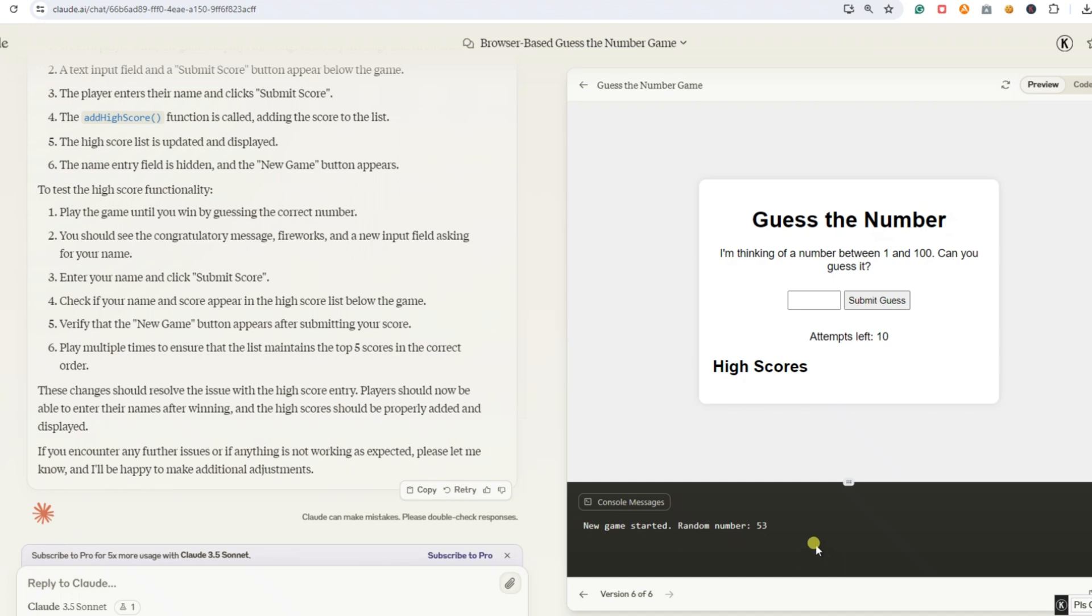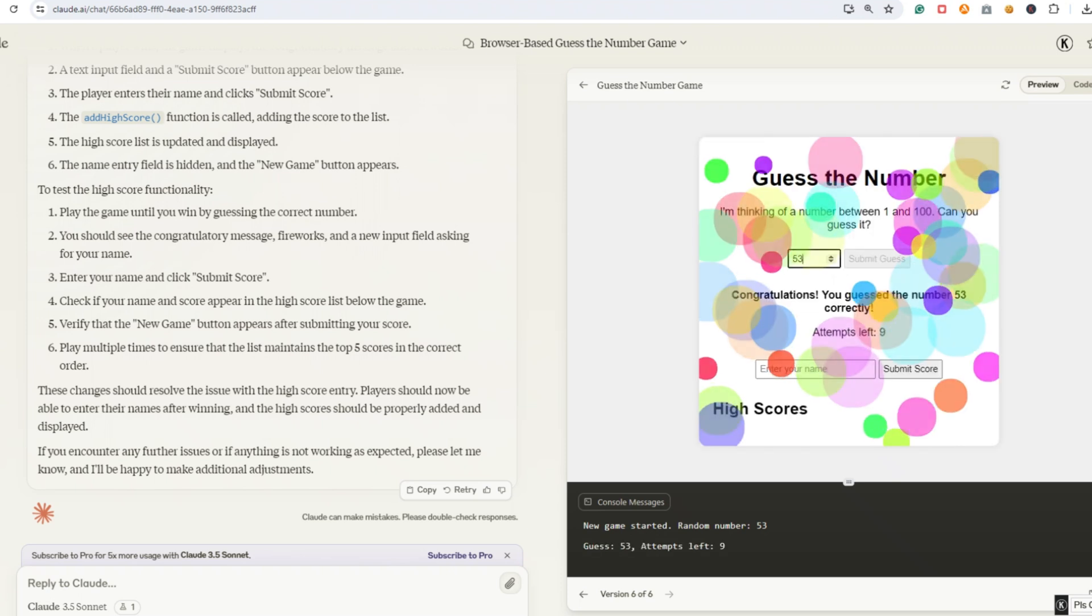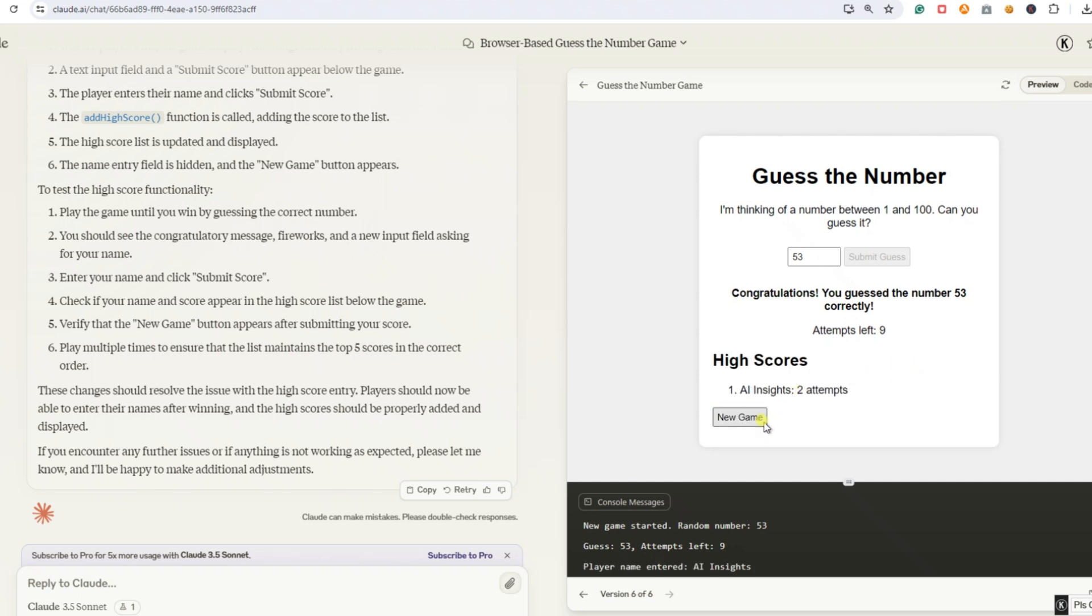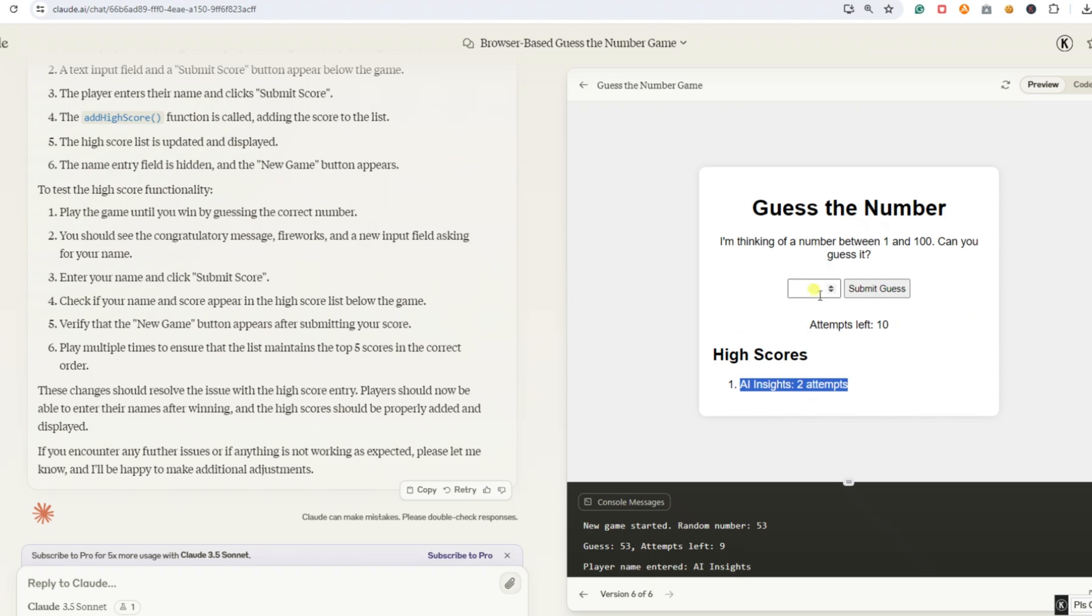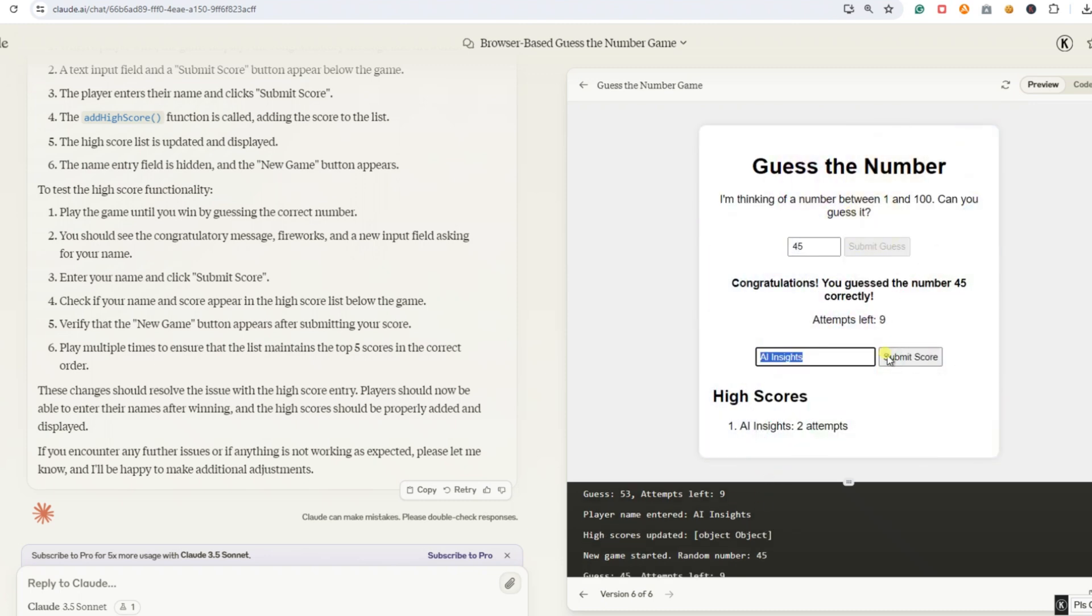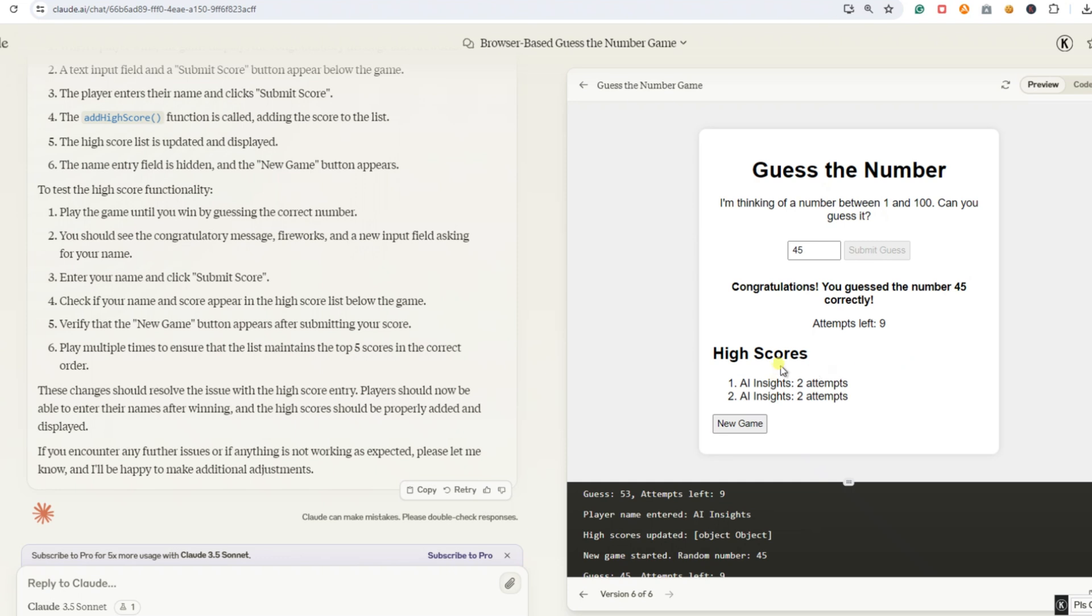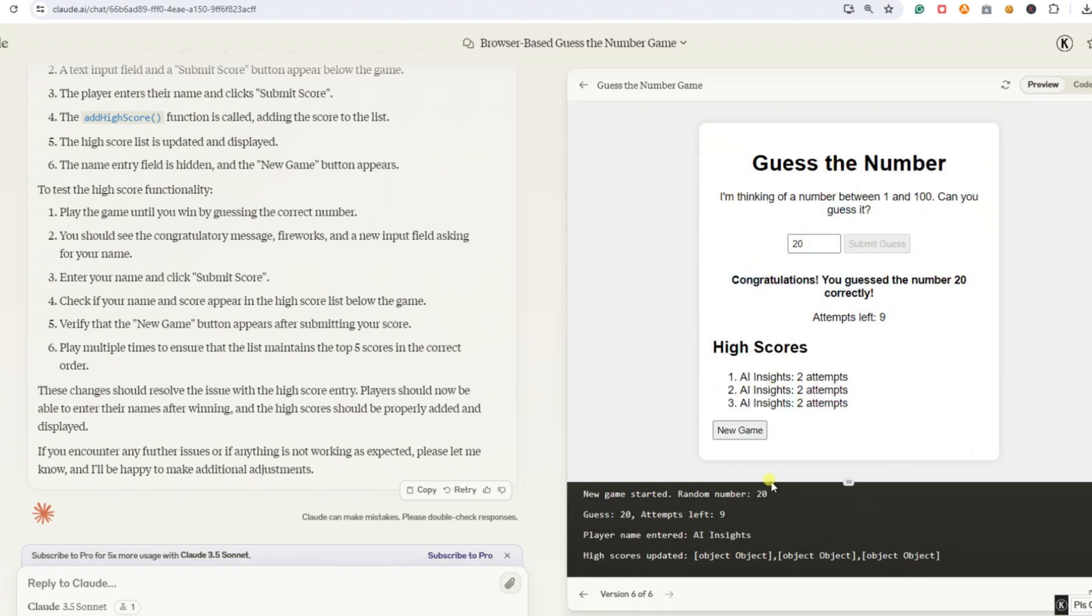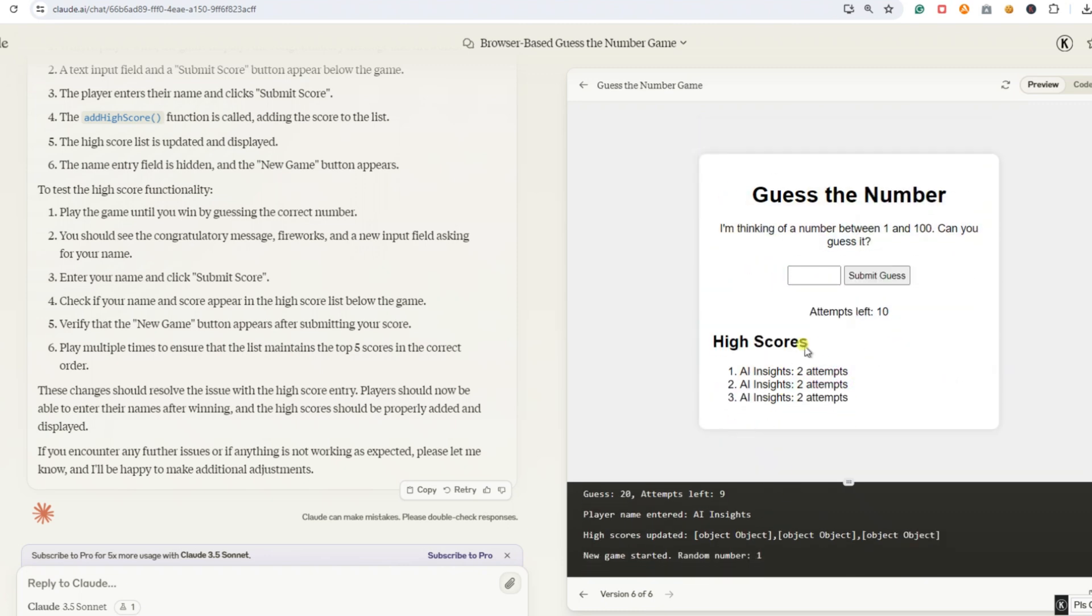Let's try entering a more detailed prompt into the AI and see if it helps. The high score list is still not working properly. It displays, but you can't enter your name after winning. The console shows player name entered, which indicates it's waiting for input, but no input field appears. Please correct this. After several attempts, we've reached the sixth version of the game. I hope this time the more detailed prompt has worked, so let's play through it again. Thanks to the console, we know the answer right away and can test it quickly. We enter our answer, and ta-da! We can finally enter our name into the high score list. Of course, we enter our name AI Insights and play until we've claimed all five top spots. After all that effort, we've earned it.